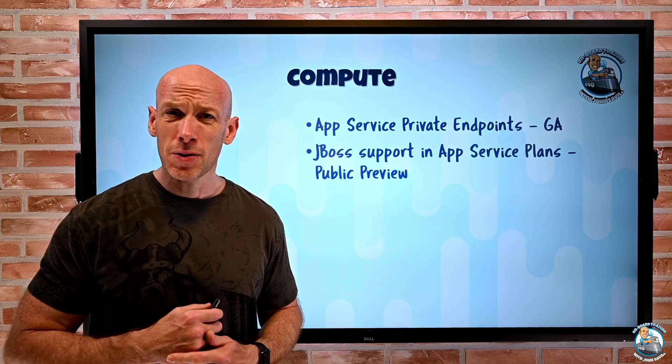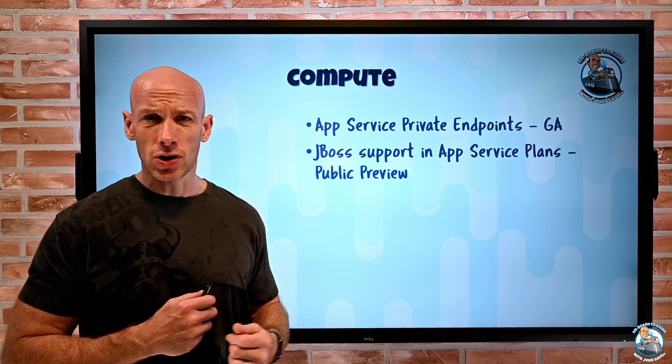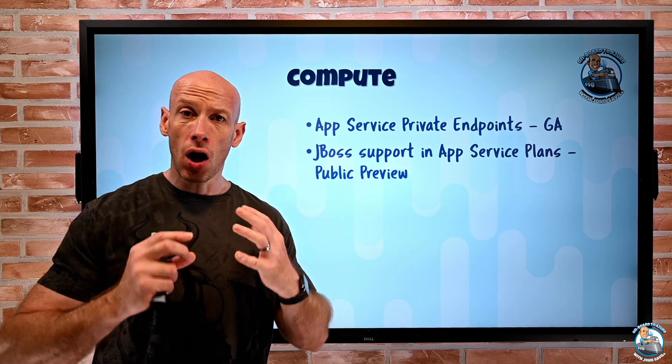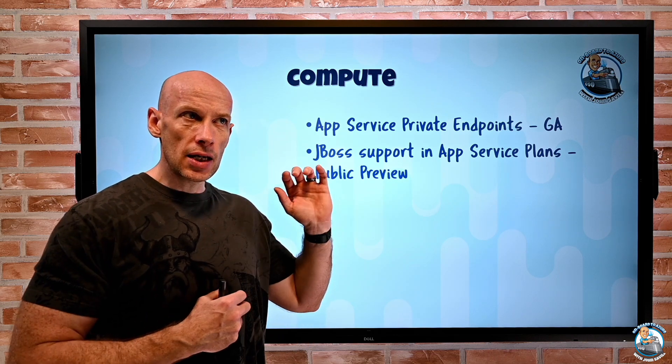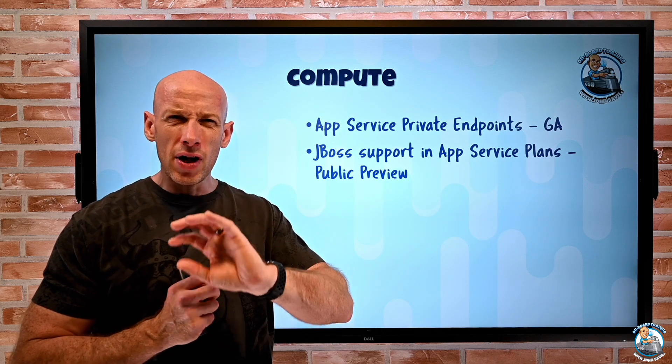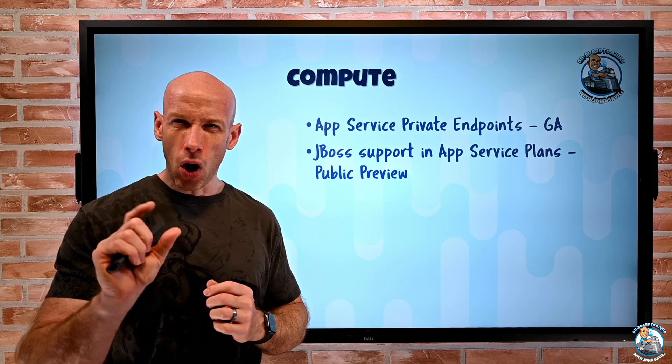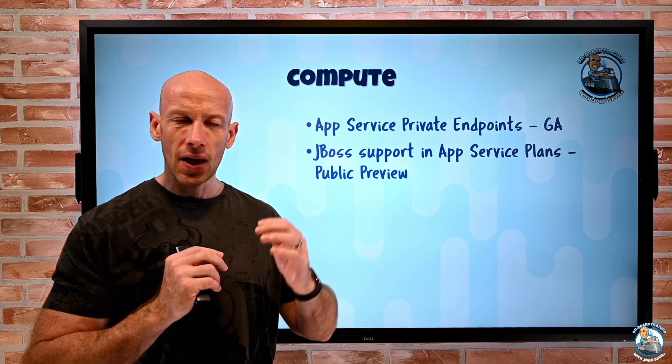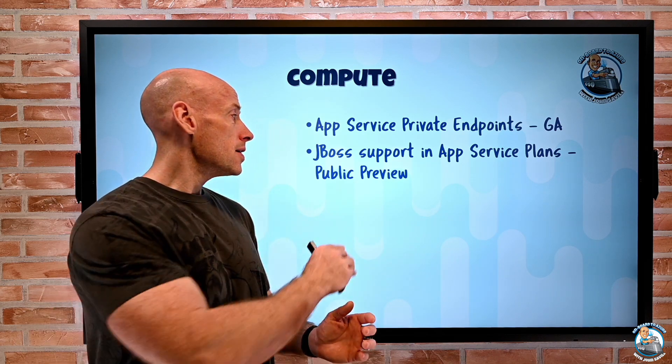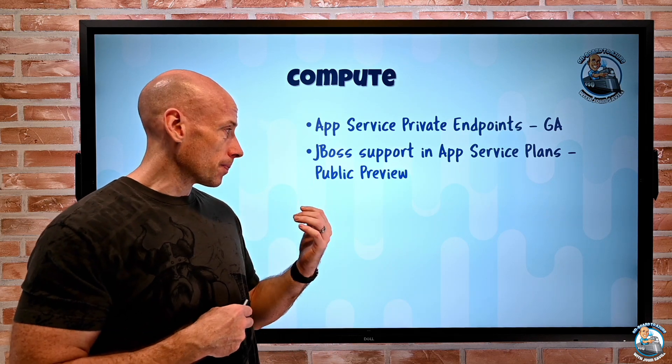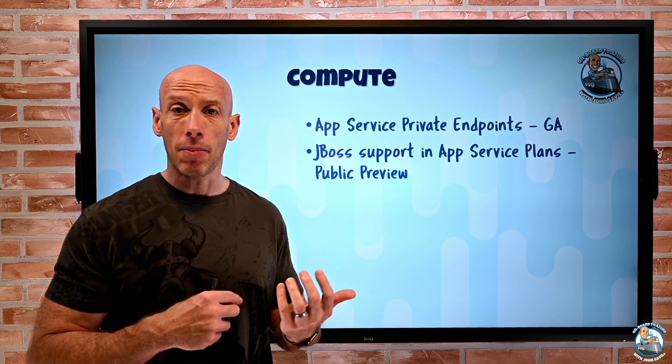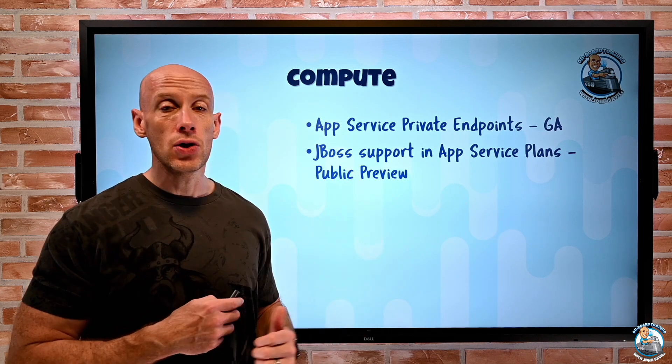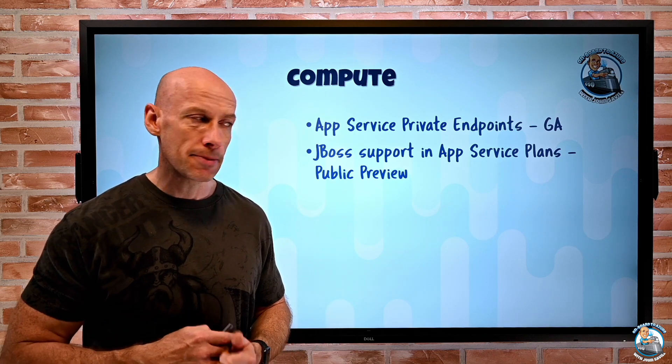Also, app service plans now have, in preview, JBoss support. So this is all about my Java enterprise applications. And JBoss provides that enterprise application platform. Previously, in app service plans, we had Wildfly, which is more of a dev test solution that's gone away. This is kind of that production in partnership with Red Hat solution. This is what I would actually use to host Java applications now, if I want to use that JBoss platform. So that's in preview for app service plans.